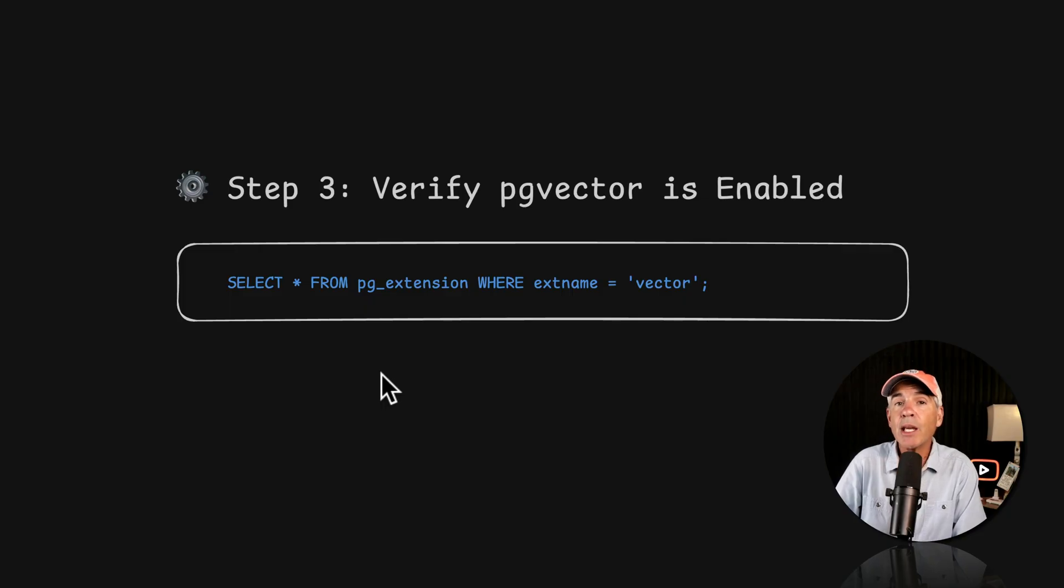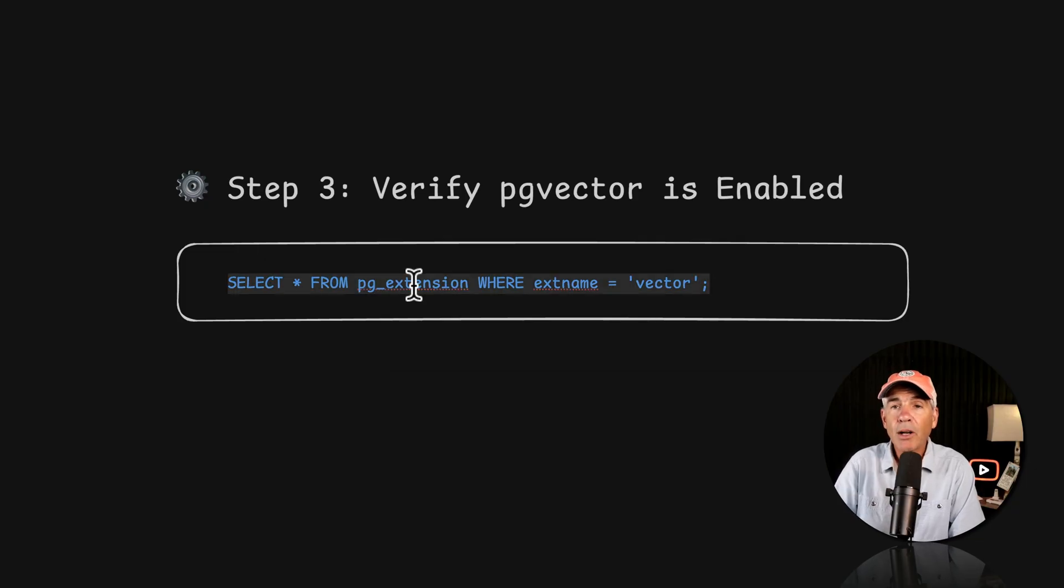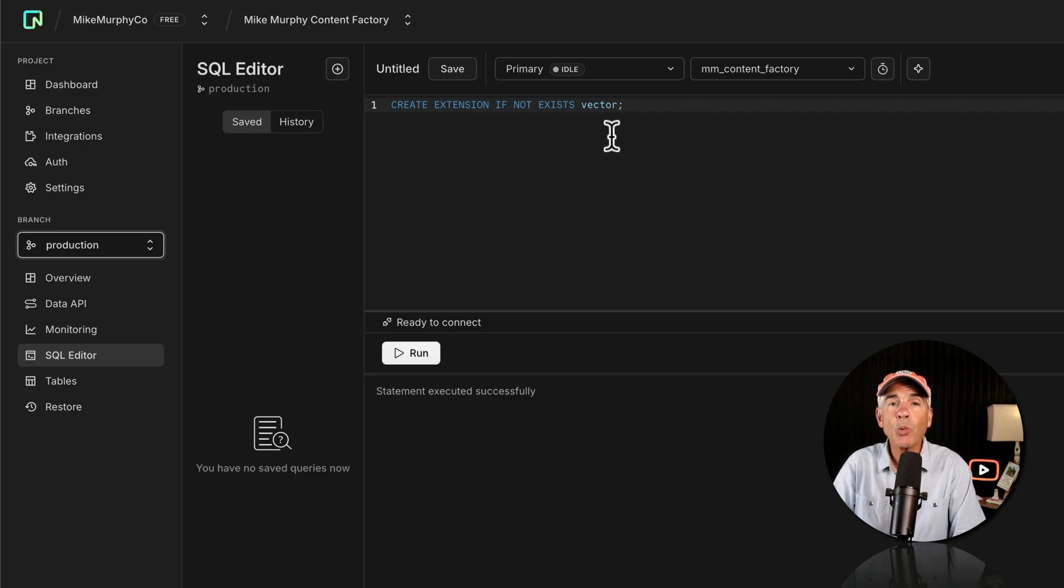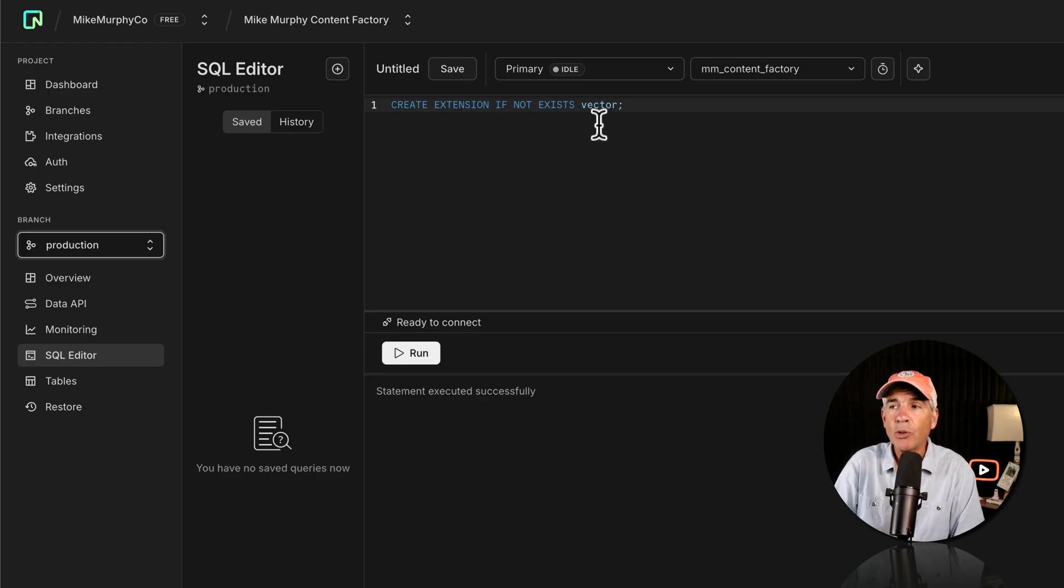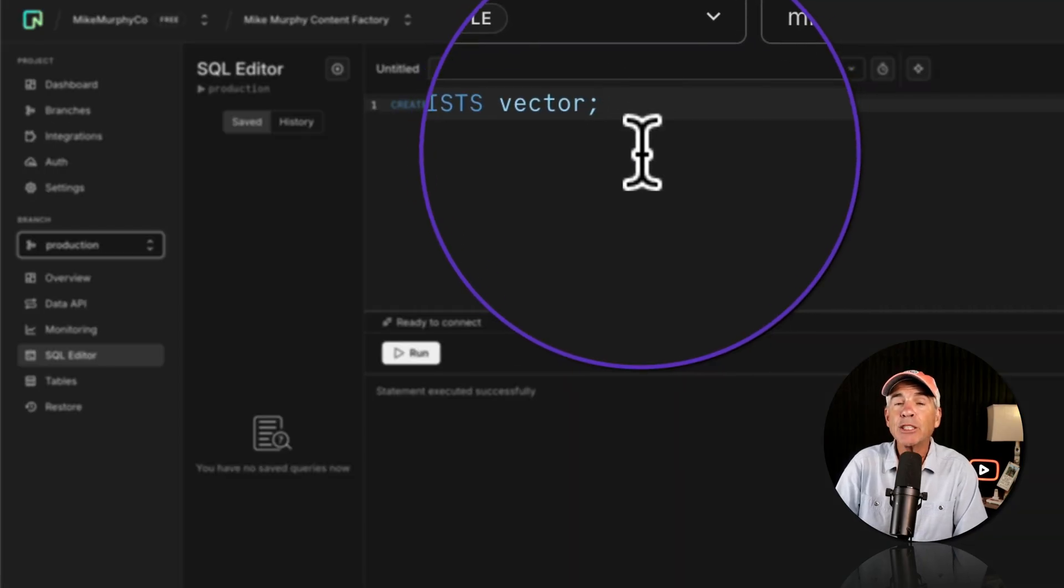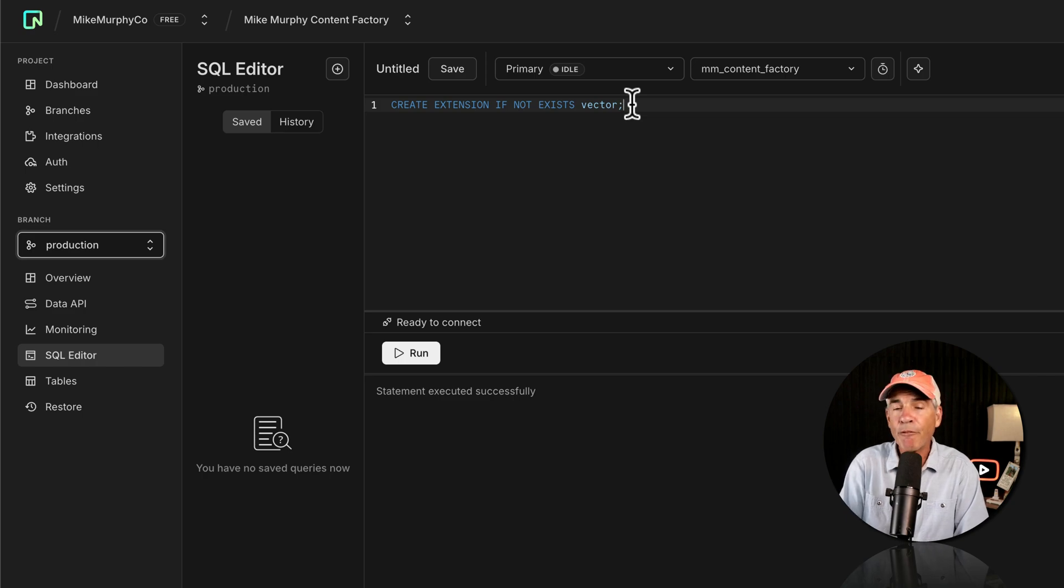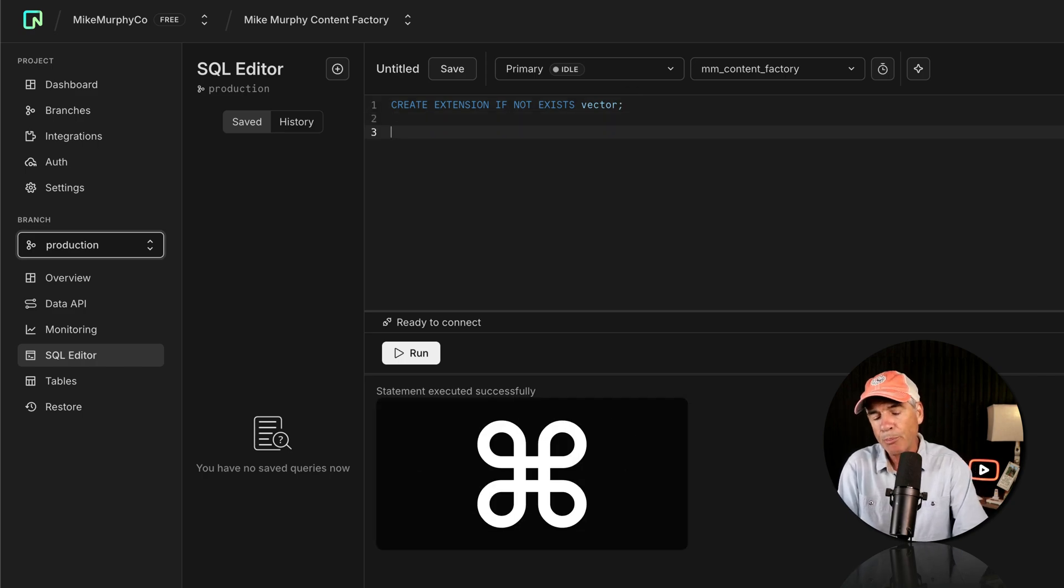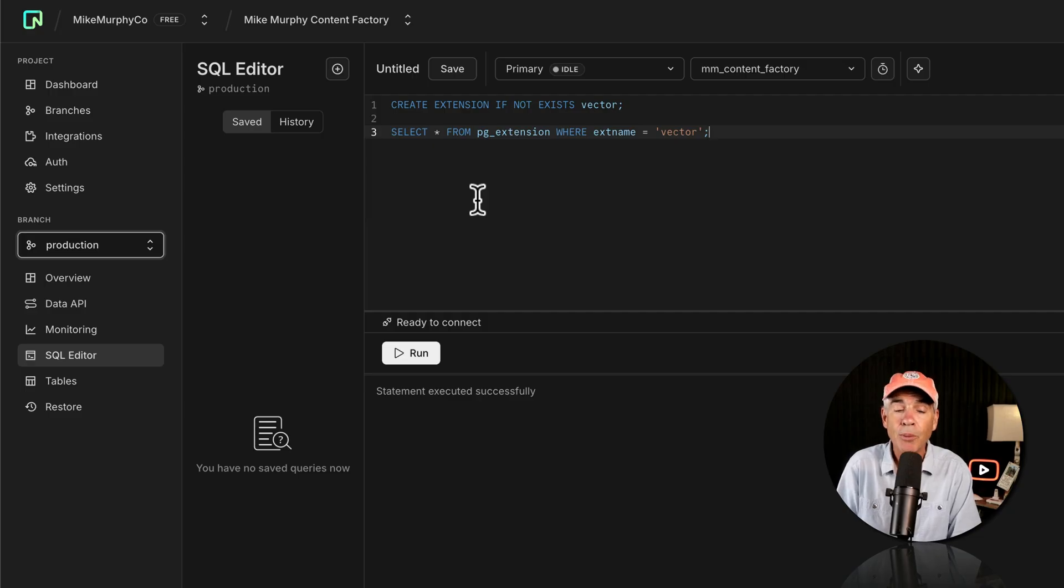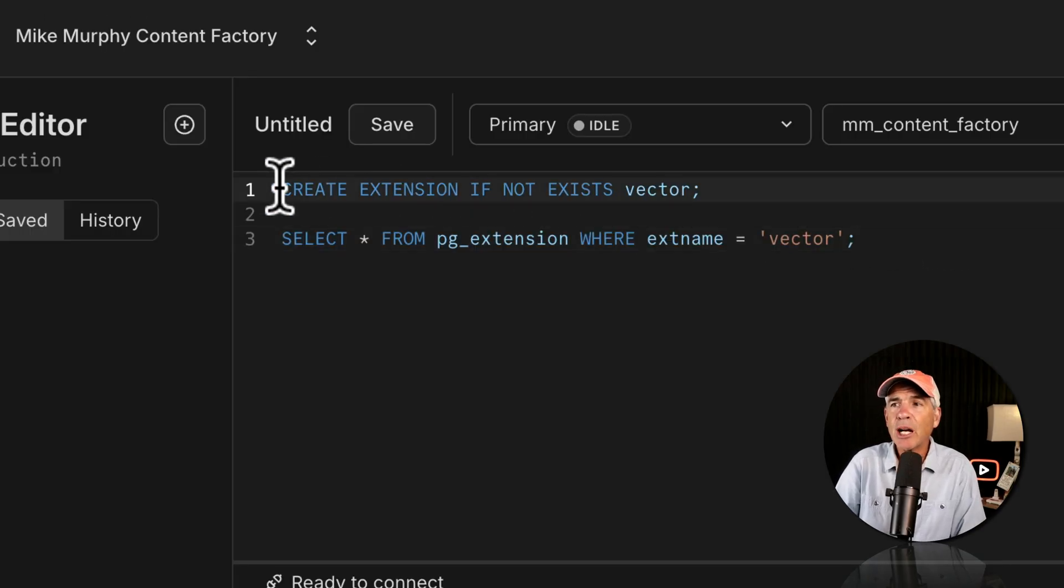Step three, we're going to verify and confirm that the PG Vector extension is enabled. I'll copy this little snippet of code and go back to the SQL Editor. Now the SQL Editor works very much like a notepad. So you don't have to create a new query for each new command that you use, but you want to make sure that at the end of each command there is a semicolon. And you can add spaces in between the commands. So I'm just going to click my cursor at the end of that first command, tap return a couple times and paste in that second command. You can also add comments, which is a great way to keep things organized.